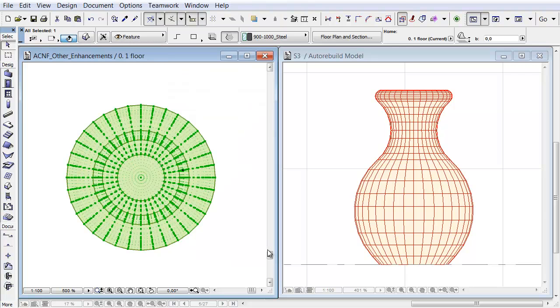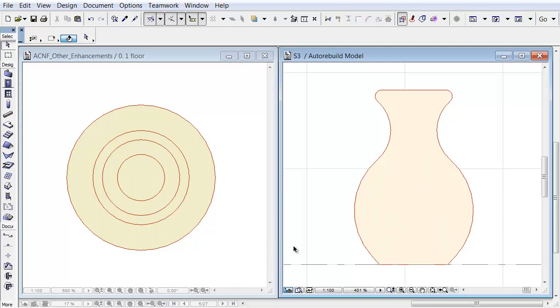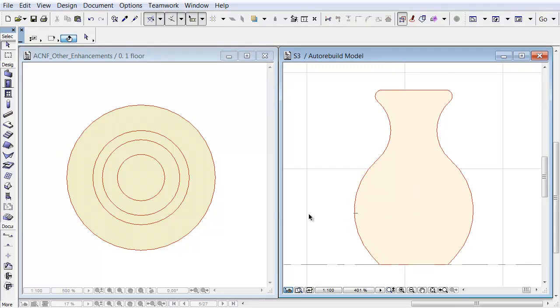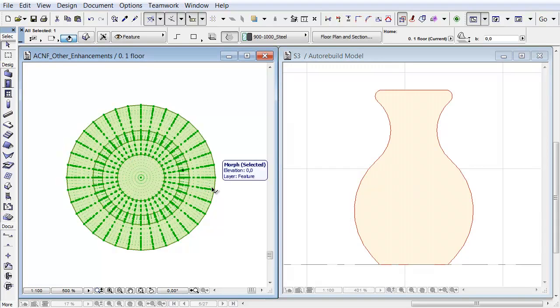As you can see, all edges in the Floor Plan and in the Section Window are hidden as well. Only the automatic contours can be seen. By default, these outline contours will be generated around the Morph element in the Floor Plan and Section even if edges are hidden or soft.